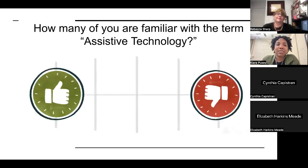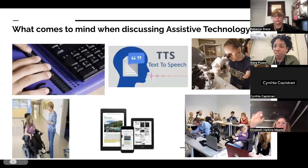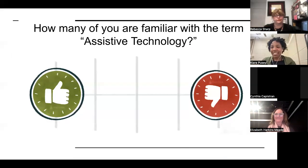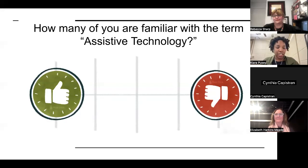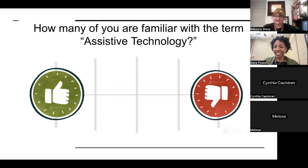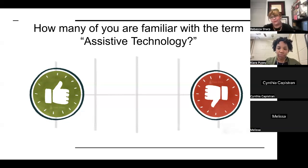Just out of curiosity, how many of you are familiar with the term assistive technology? I see Melissa and Elizabeth have thumbs up. Does anyone want to share their experiences or thoughts? Melissa noted she knows the term but is just getting started and introduced to it, and that the objectives are spot on for what she's hoping to get from today.